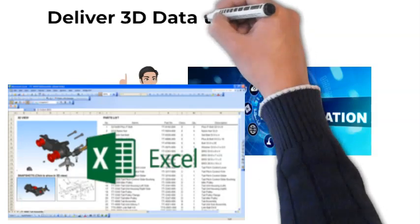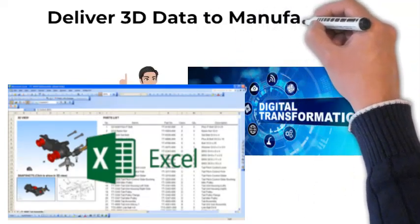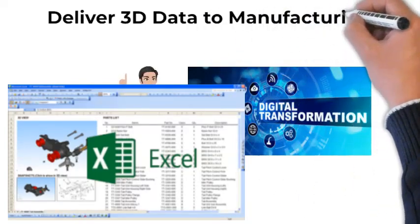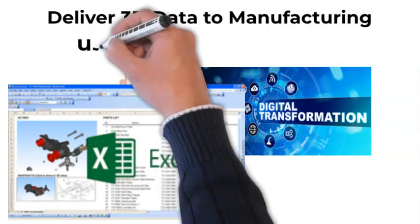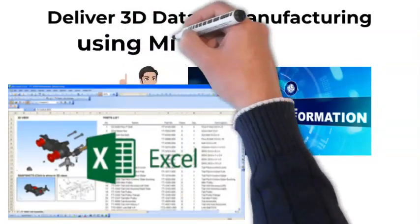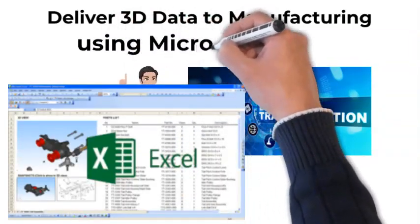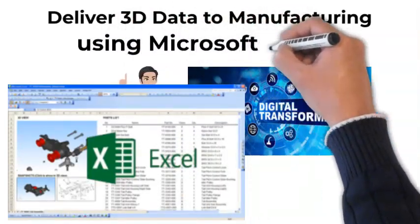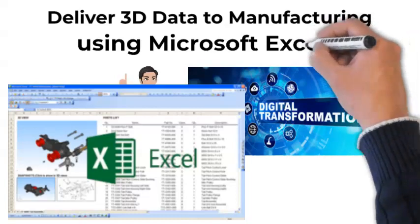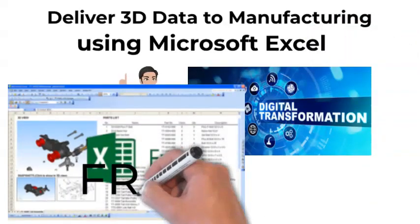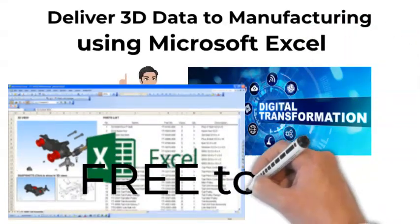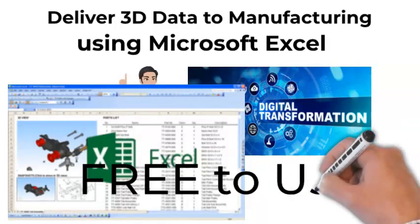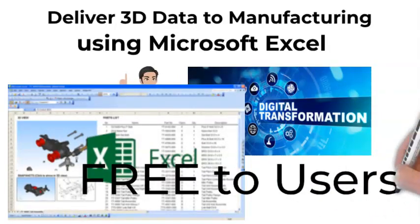In this short video, we will outline the process for using Microsoft Excel to deliver visual, interactive 3D data and other manufacturing information to your shop floor or any stakeholder who needs the 3D data but who does not have a CAD license or experience to use it. And best of all, for Microsoft Excel users, it's free.